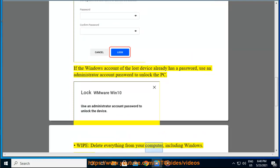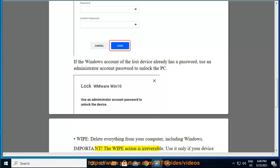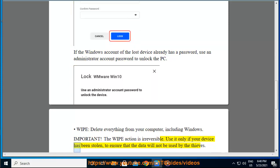Wipe: delete everything from your computer, including Windows. Important: the wipe action is irreversible. Use it only if your device has been stolen, to ensure that the data will not be used by the thieves.